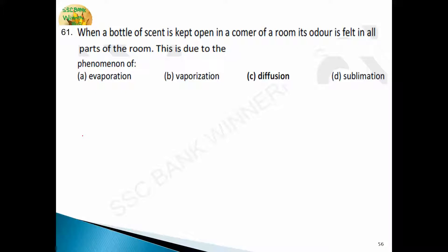Question number 61. When a bottle of scent is kept open in a corner of a room, its odor is felt in all parts of the room. This is due to the phenomenon of evaporation, vaporization, diffusion, or sublimation. Answer is diffusion. Diffusion occurs when particles spread — they move from a region of high concentration to a region of low concentration.